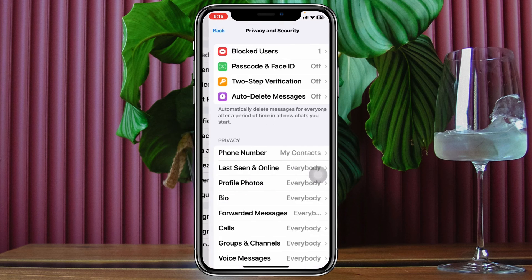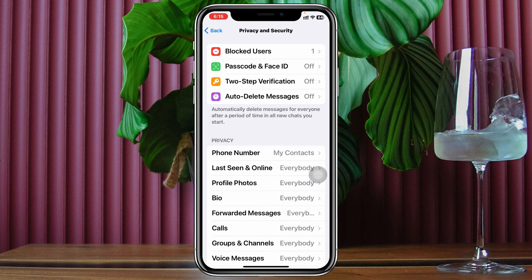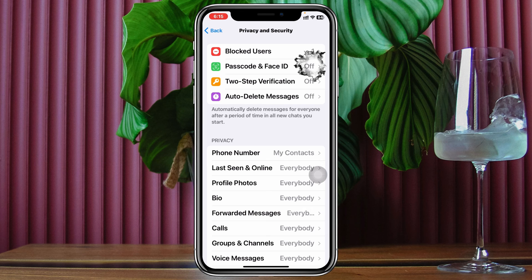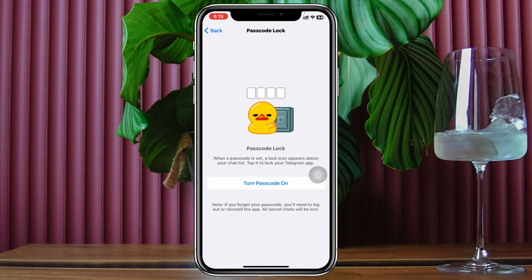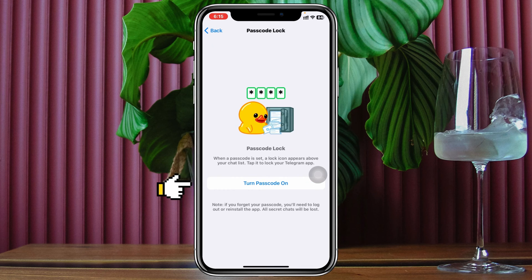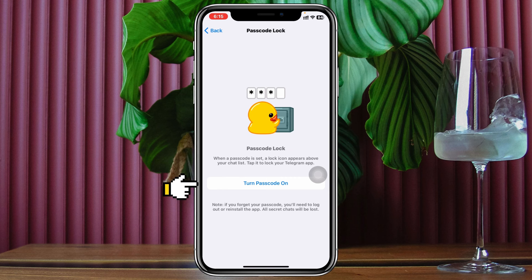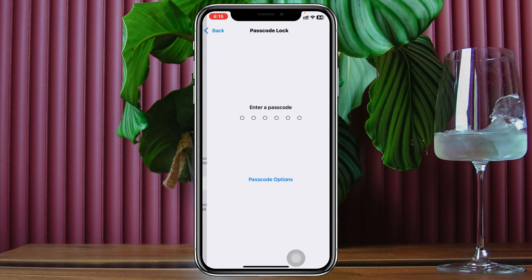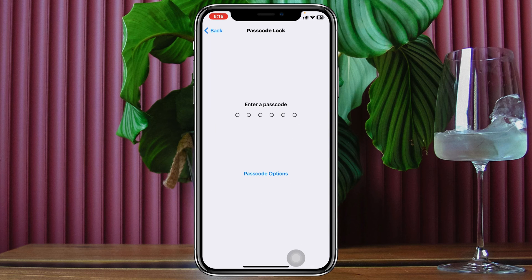You'll see the option Passcode and Face ID, which is currently turned off. Tap on it, and it will quickly ask you to turn on the passcode — so tap on Turn Passcode On.